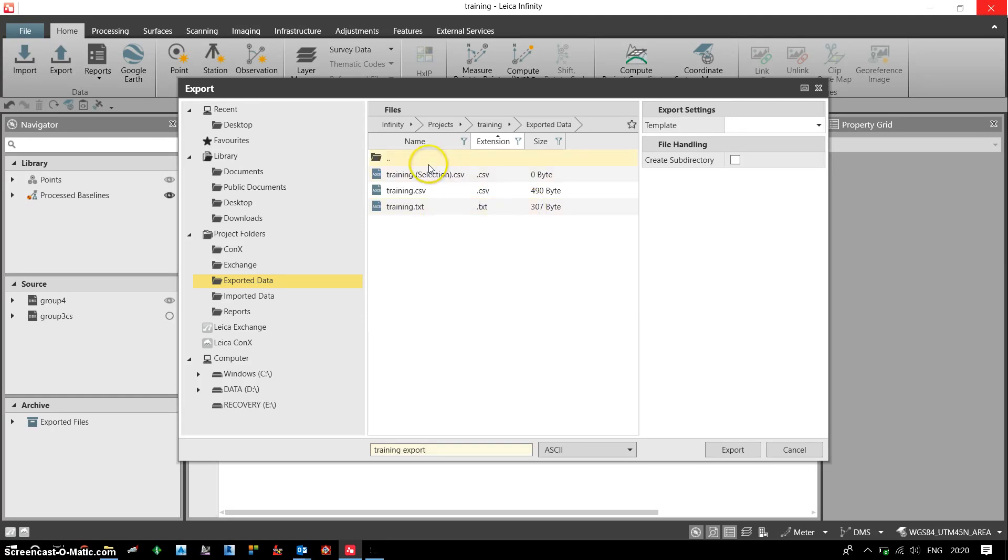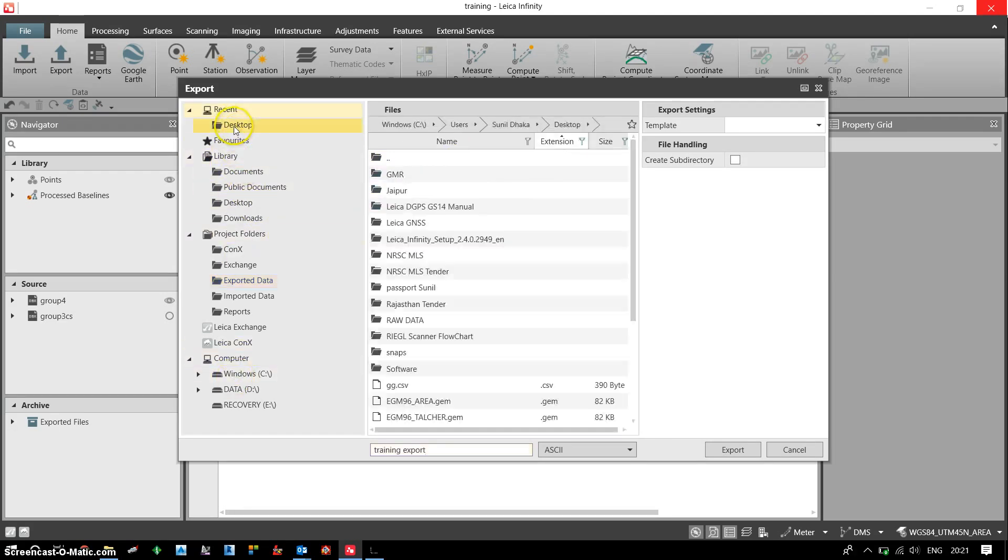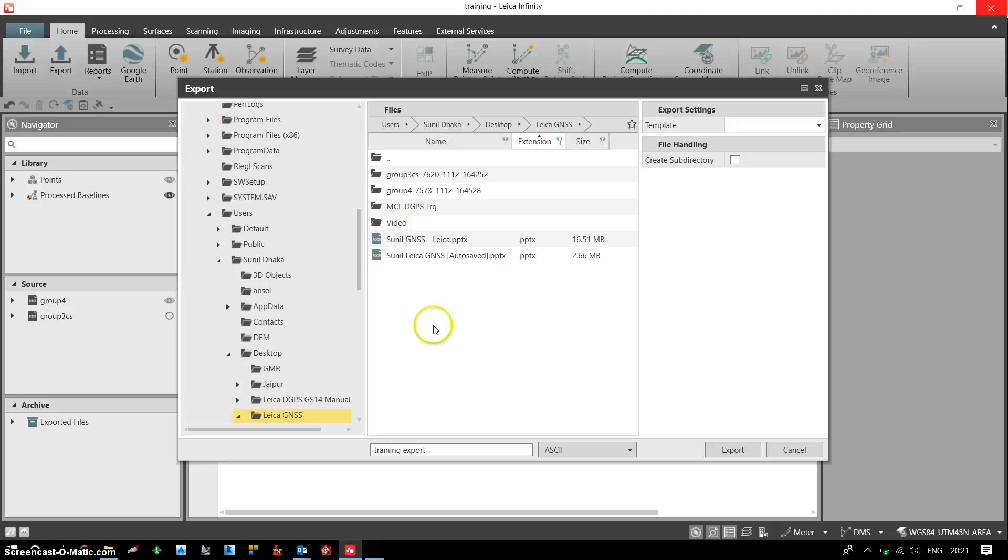I need to define a path where I want to store the data. I can go to the desktop, go to Leica GNSS, and I would like to save the data here.